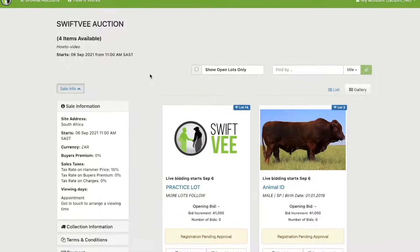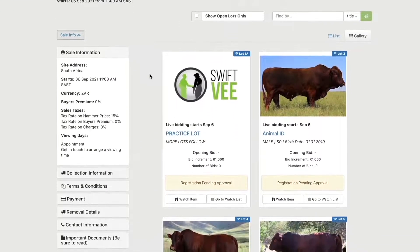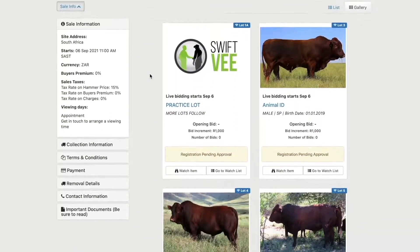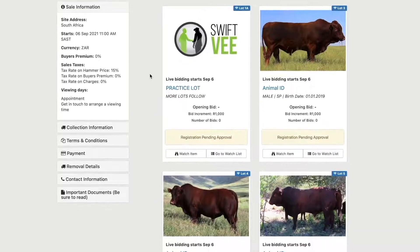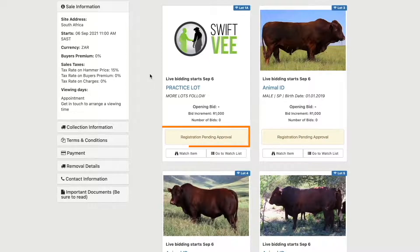Your registration will now be sent through to the relevant livestock agency for review. They might contact you for additional information or documents. Once they have vetted and approved you for bidding, your status on the platform will also be updated from registration pending to registration approved.